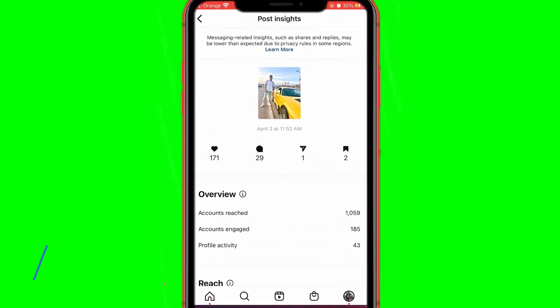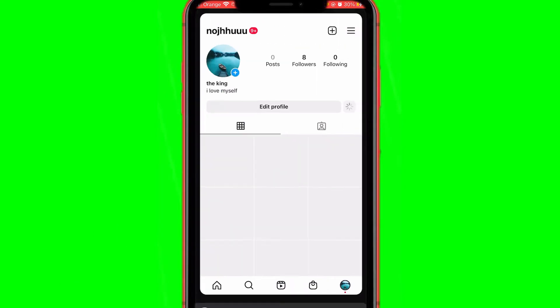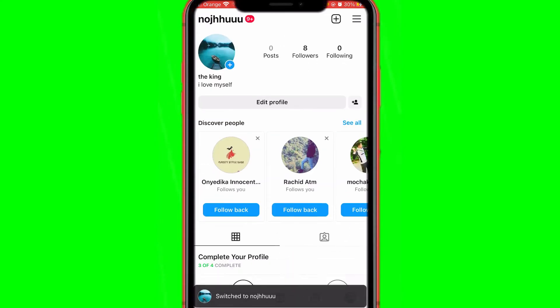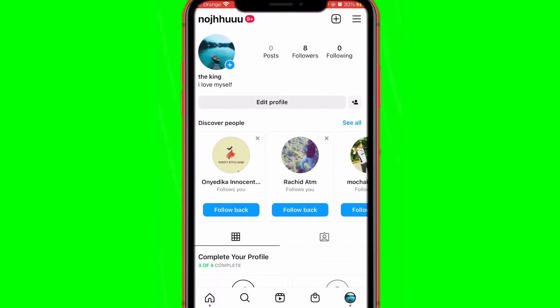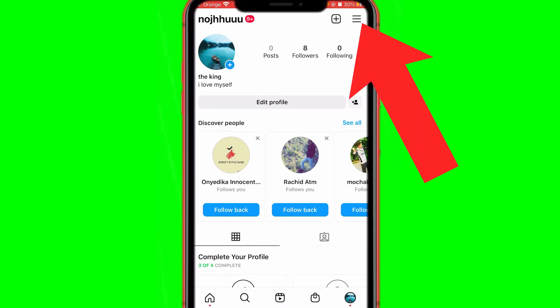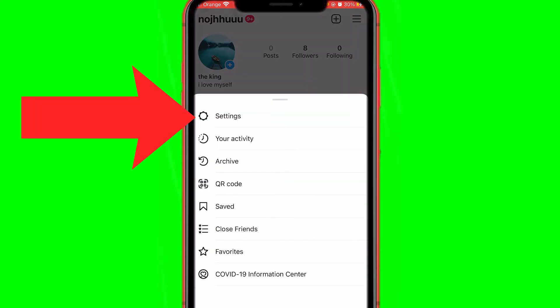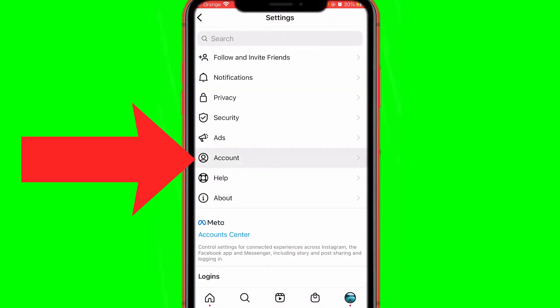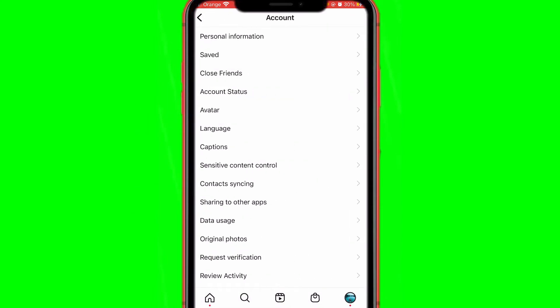What you want to do is open your Instagram account. I'm going to switch to my new account because I want to view insights — that's the reason why I created this account. To do that, click the three little dots in the top right corner, and after that click on Settings.